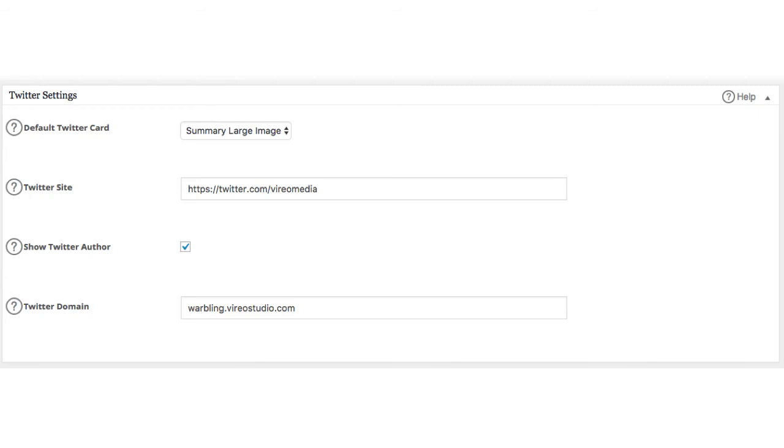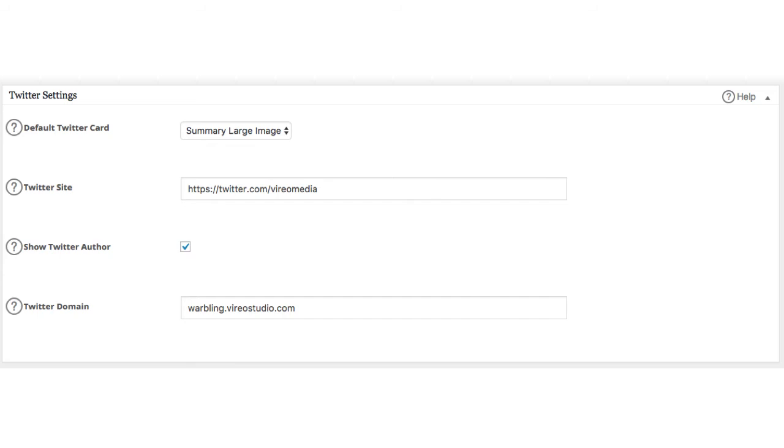Next, where it says Twitter site, you're going to want to put in your Twitter URL. So, for Vireomedia, that's twitter.com slash vireomedia. Below that, be sure to check the checkbox that says show Twitter author. And then, very last item, the Twitter domain. This is how I want my website to be represented on social media. You want to keep this one simple. You don't want to put in www or https or any of that. So, for example, for this demo website, it's just warbling.vireostudio.com.